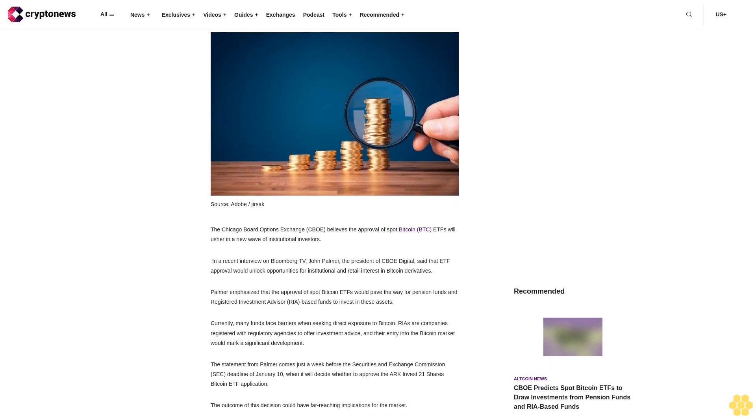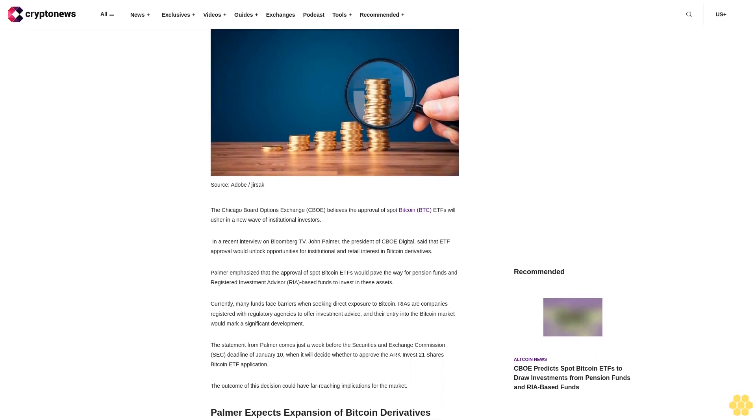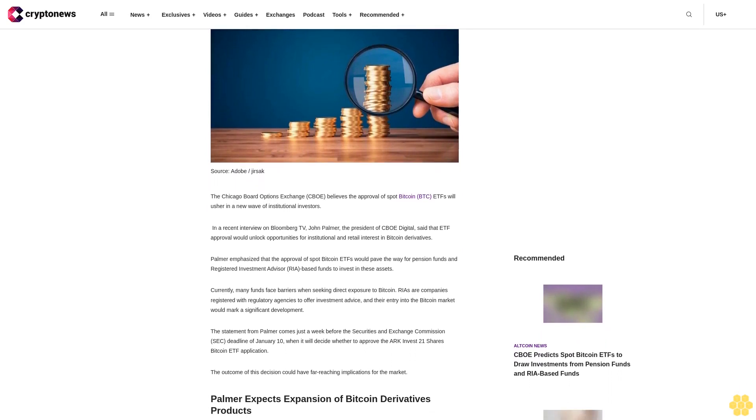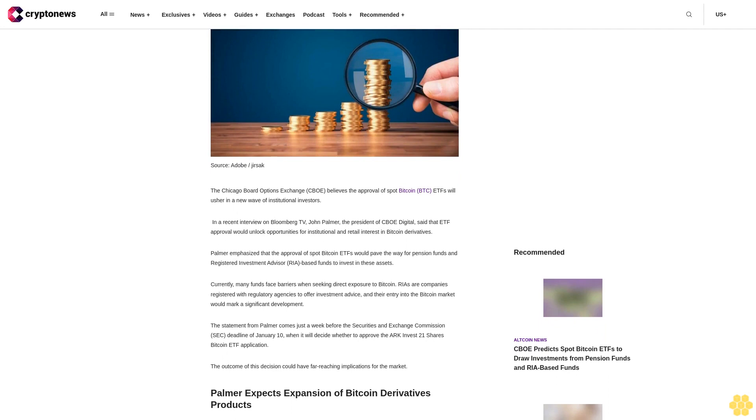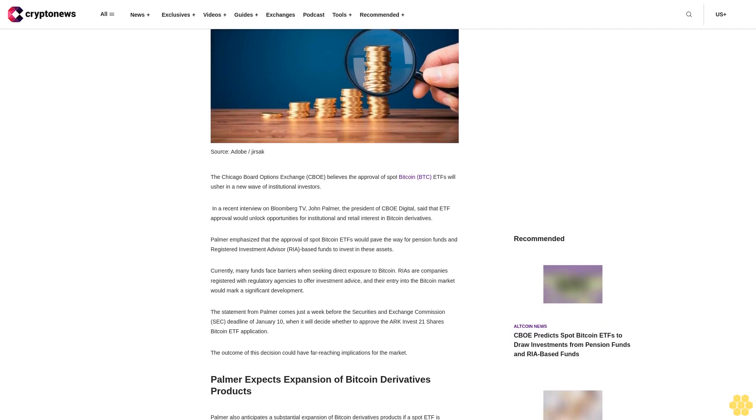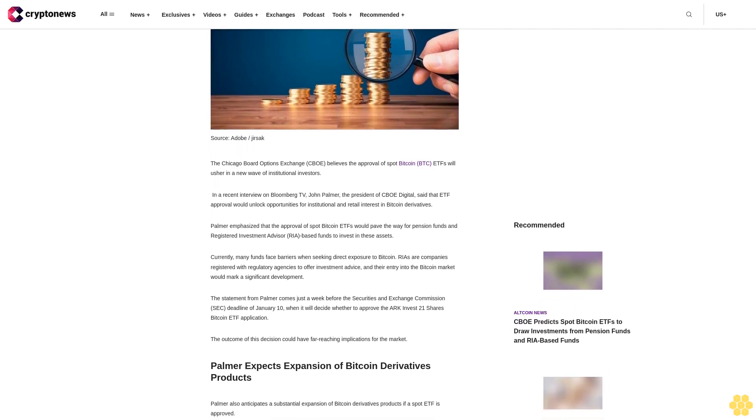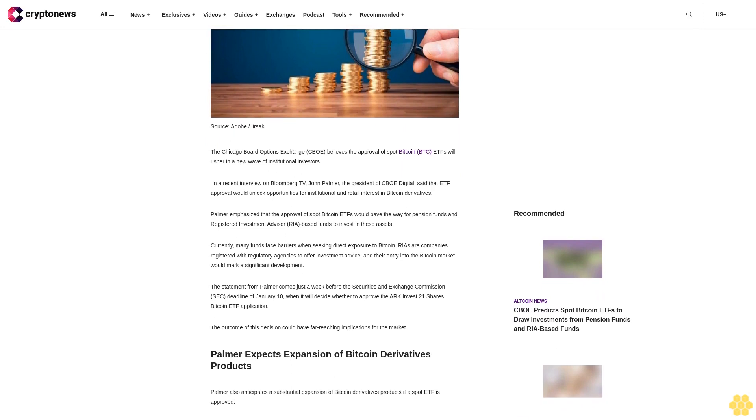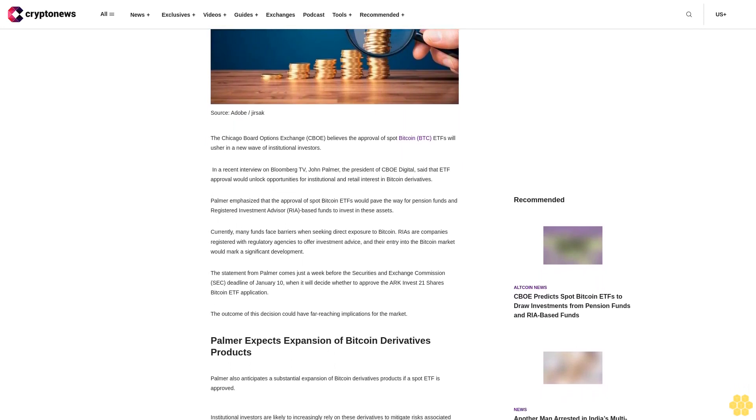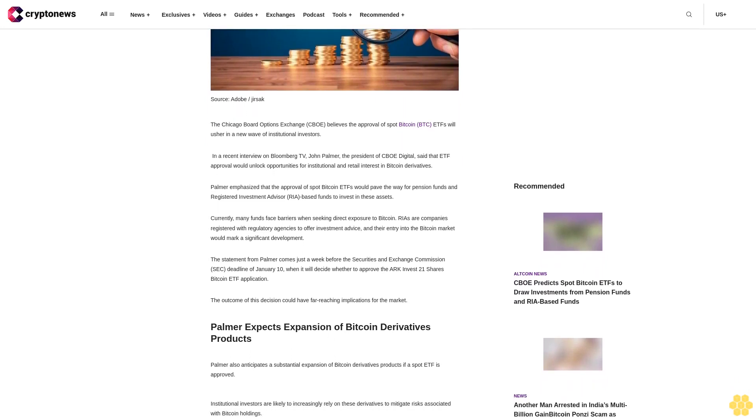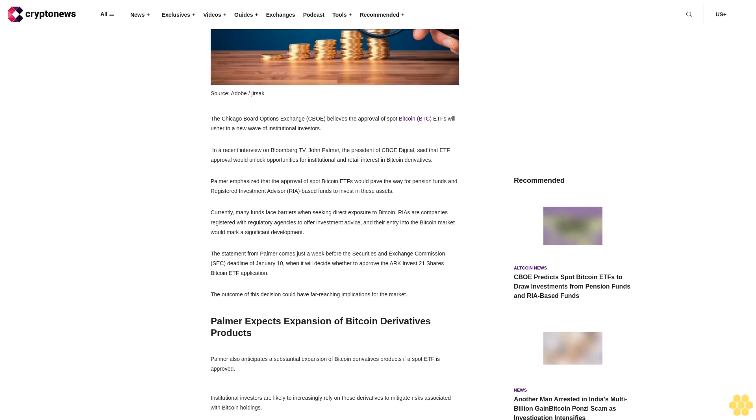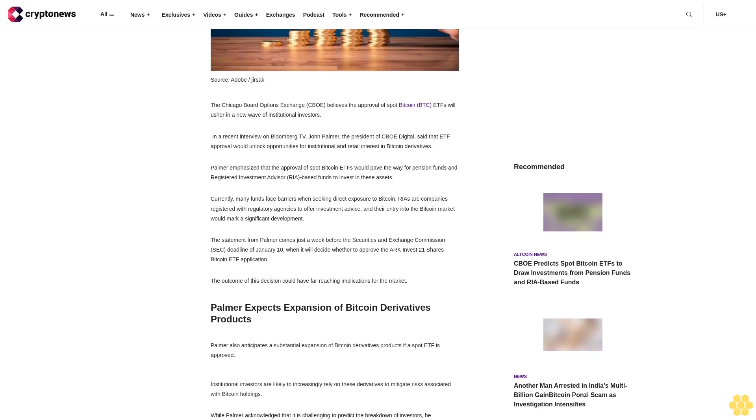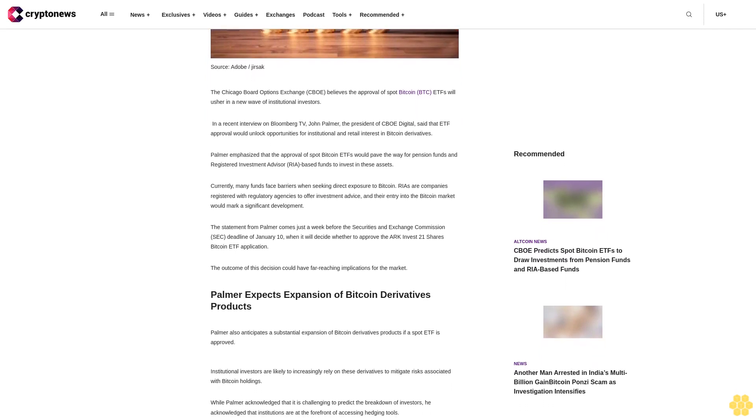The Chicago Board Options Exchange CIBO believes the approval of spot Bitcoin BTC ETFs will usher in a new wave of institutional investors. In a recent interview on Bloomberg TV, John Palmer, the president of CIBO Digital, said that ETF approval would unlock opportunities for institutional and retail interest in Bitcoin derivatives.